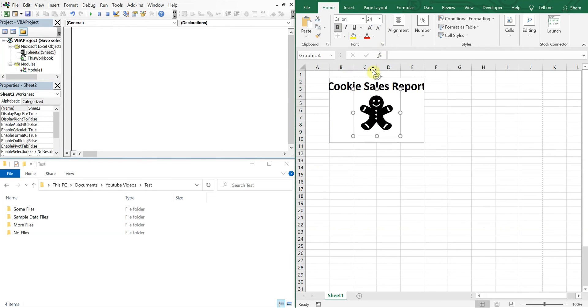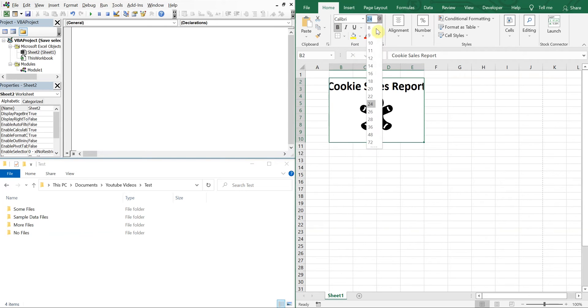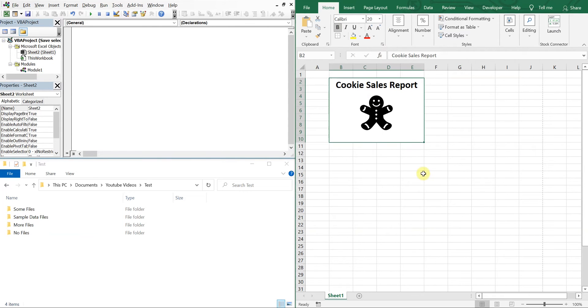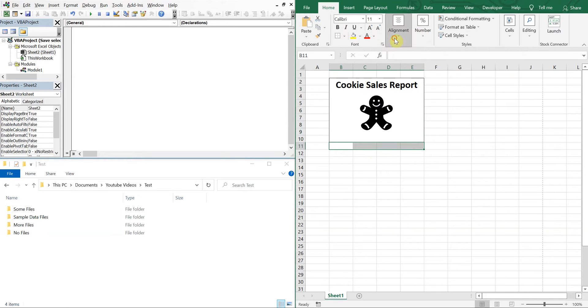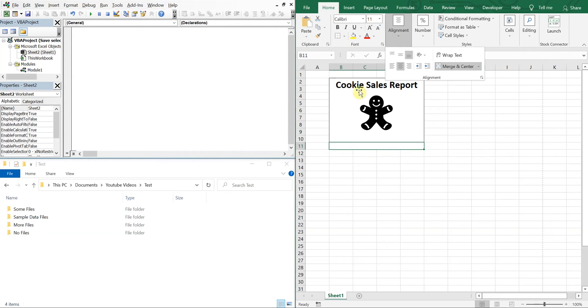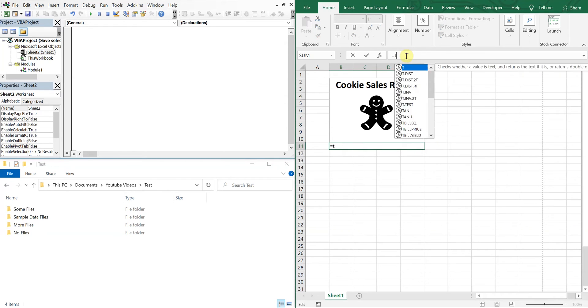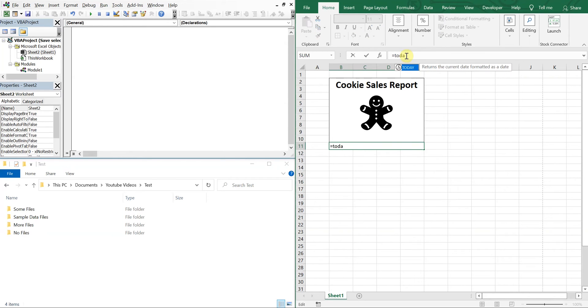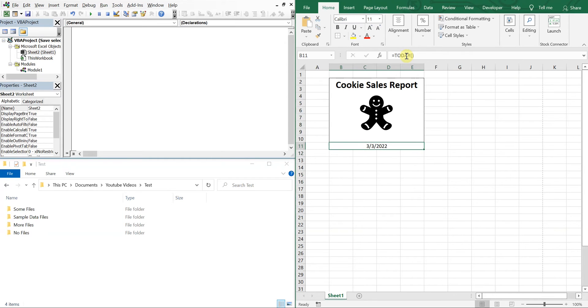Let's make it bold. Okay, and then underneath let's put the date, today's date. So we just have to do equals TODAY open parentheses close parentheses. And this format, let's change the format of this. This one works. Okay, and then let's put a border around that.